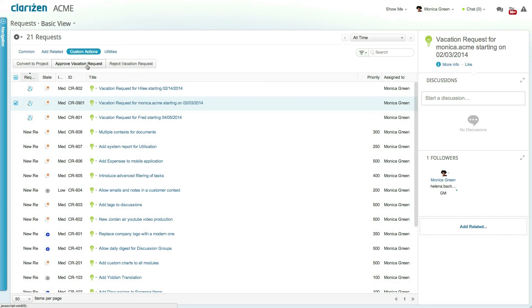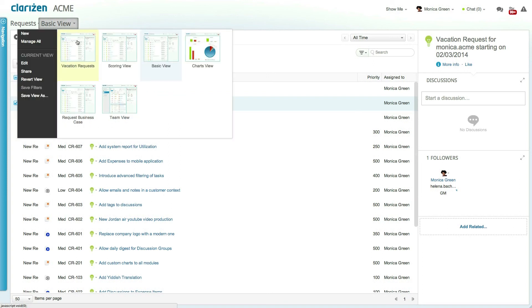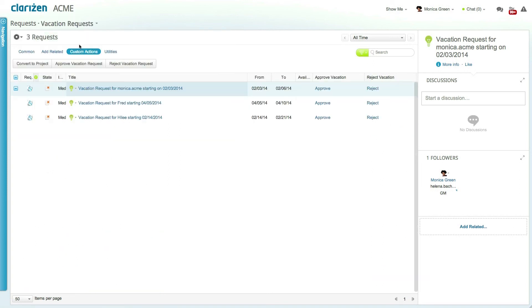In this organization the admin created a special view called vacation requests. This view displays all pending vacation requests that the user needs to approve and even has a custom field called approve and another called reject.